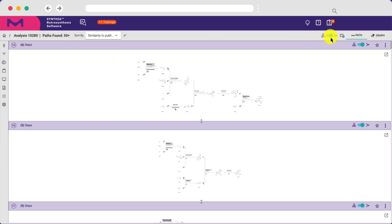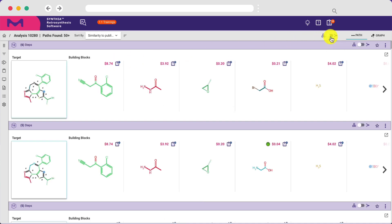For ease of analysis, you can view pathways based on disconnection strategy and required building blocks.